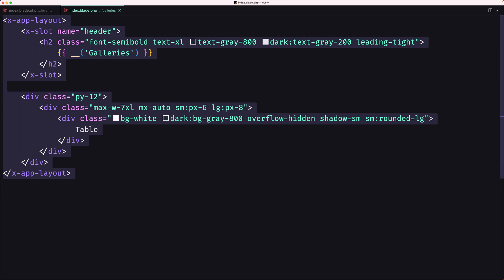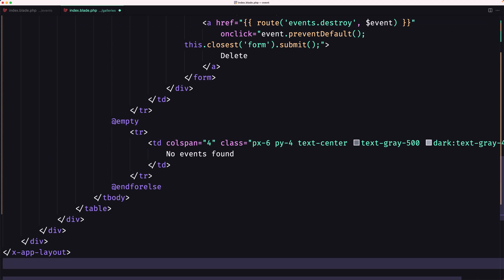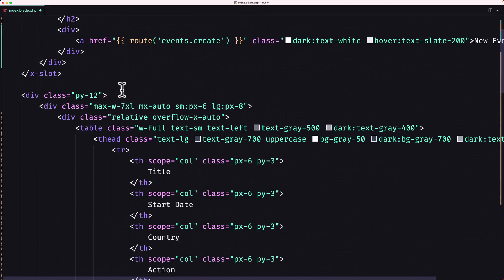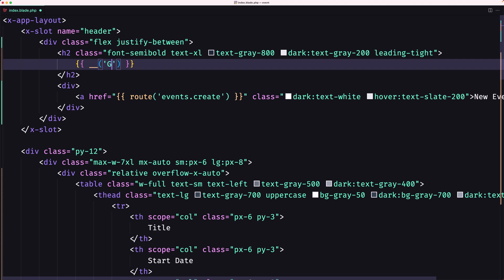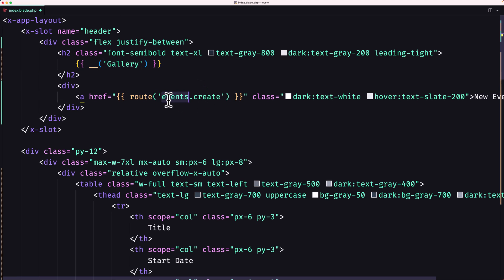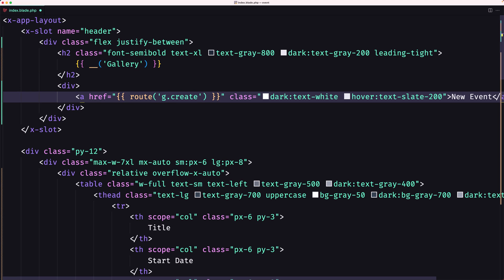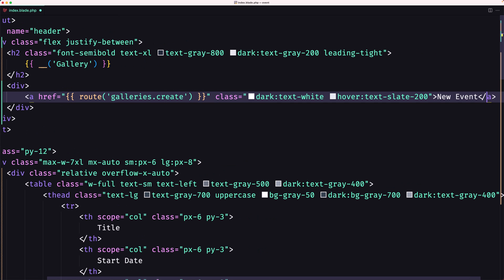Let's select all here, remove and paste what we copied from the events. Now let's change things. First, let's change the route to say 'galleries' or 'gallery'. The route is going to be 'galleries.create' and let's also change it to say 'new gallery'.